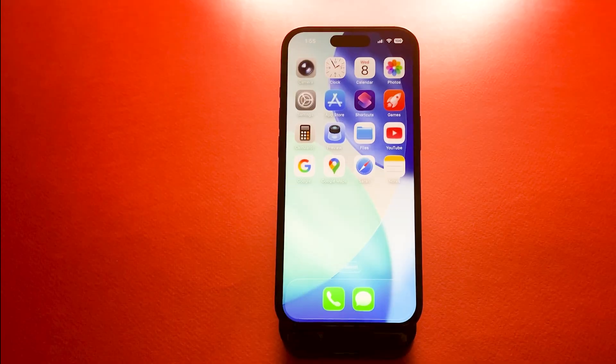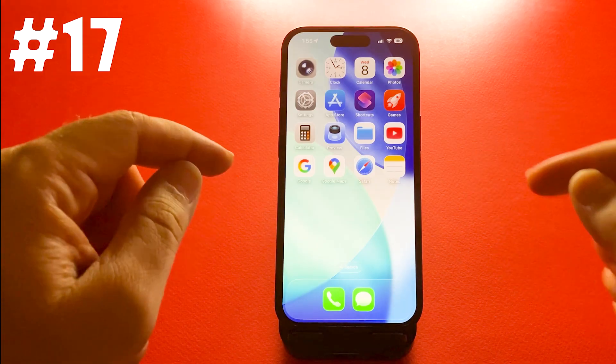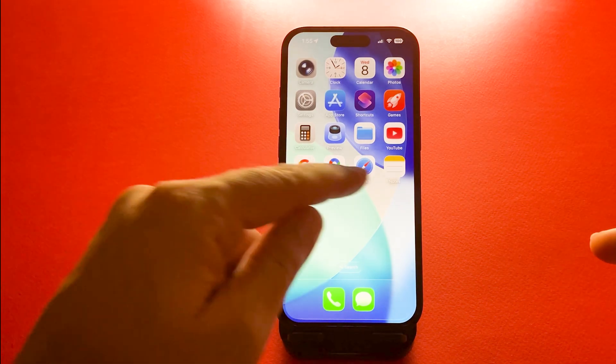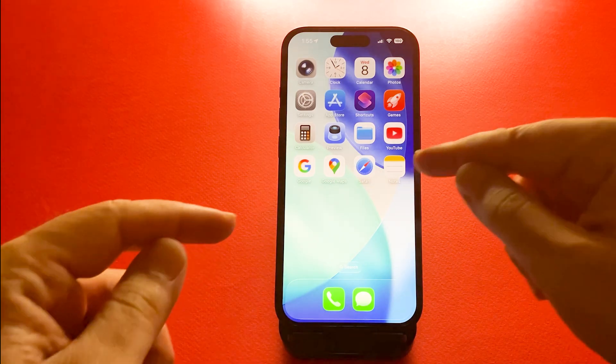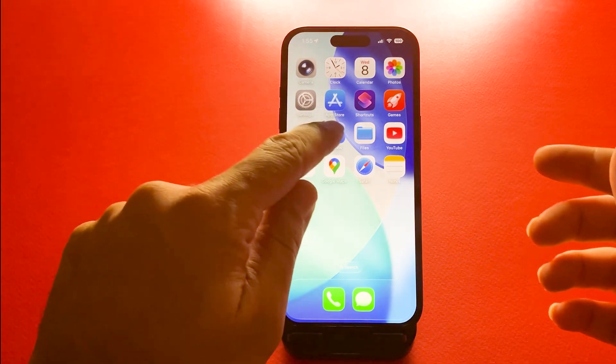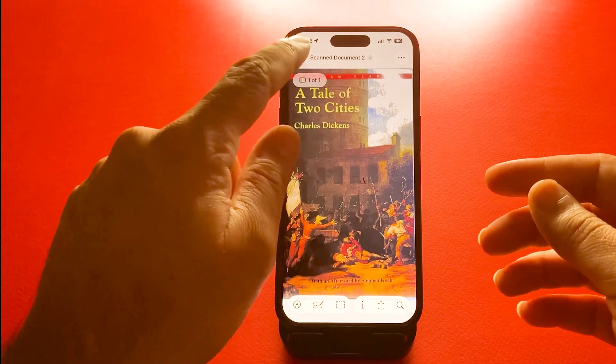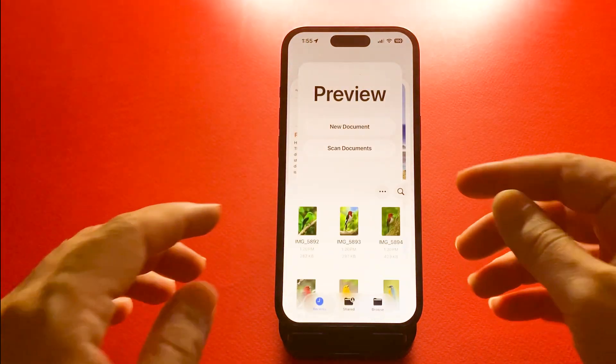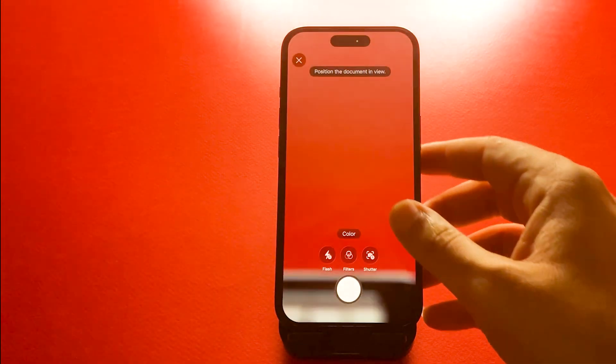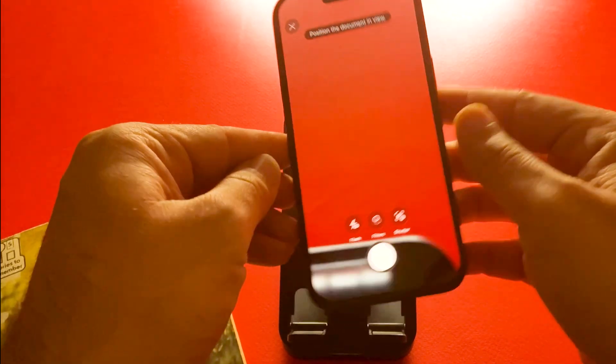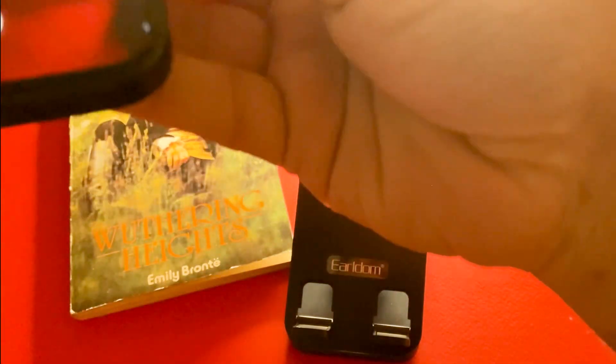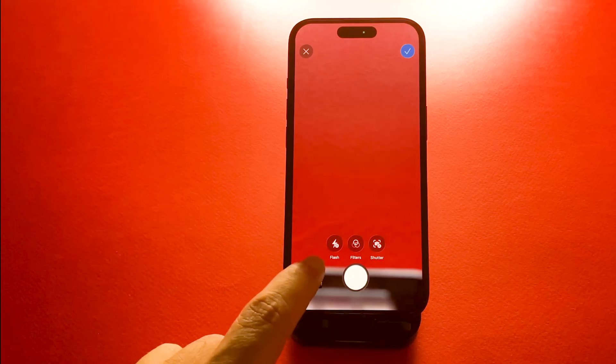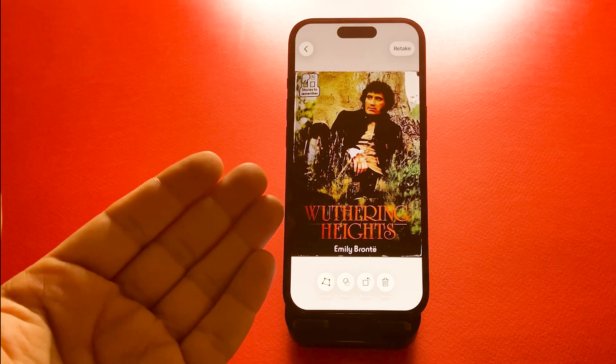Number 17, document scanner in notes or the preview app. Your iPhone can scan documents directly using the camera. Open the notes app or the preview app, which is a new one. Tap scan document and hold your paper steady and it will capture and crop automatically, saving it as a clean PDF.